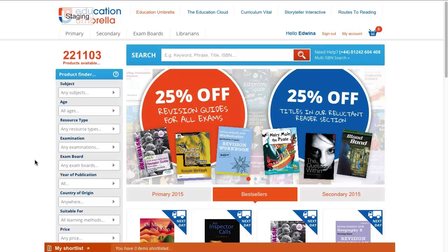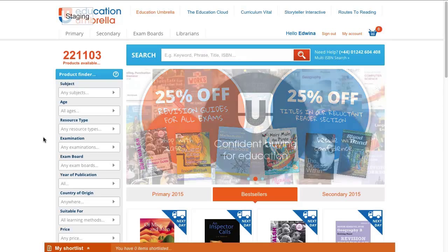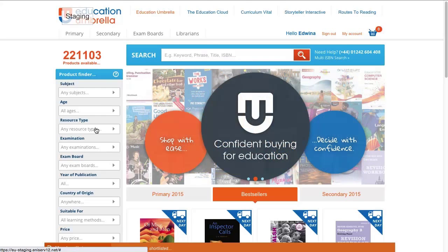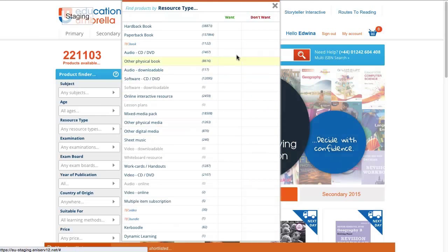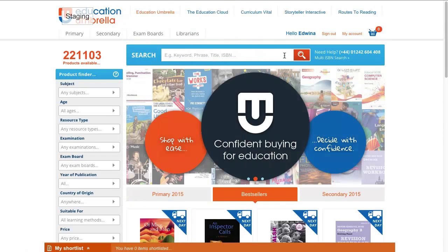First thing I need to do is search for a product. I can either go over to the product finder and select Techbook from resource type, or in this instance I'm just going to use the ISBN.